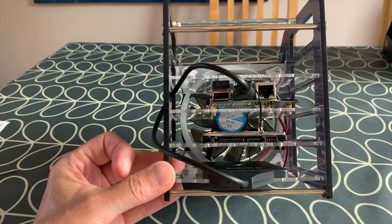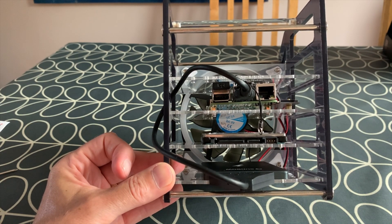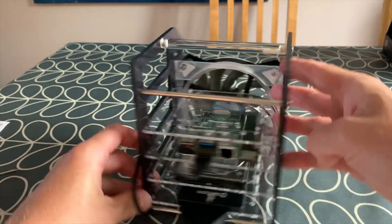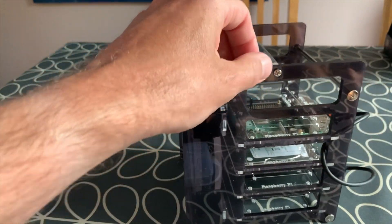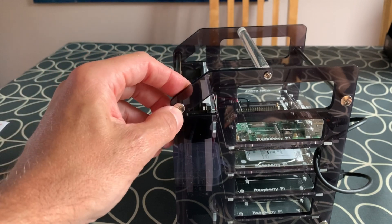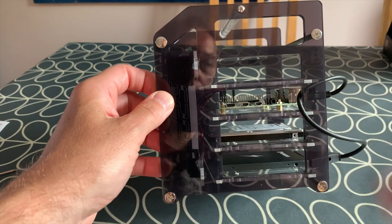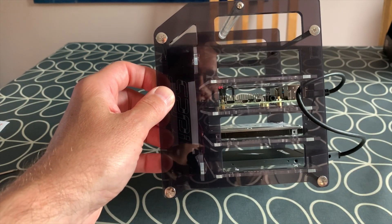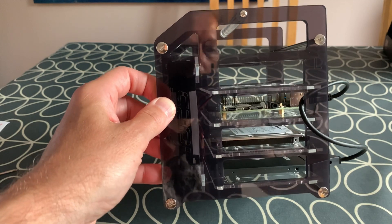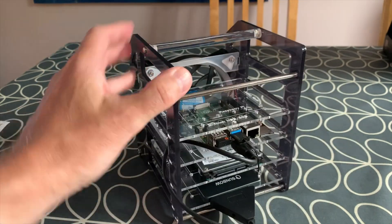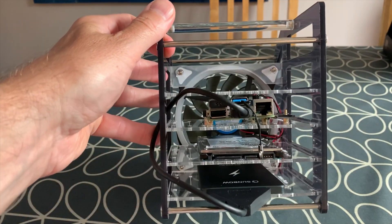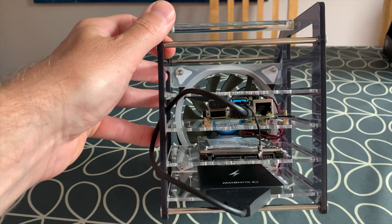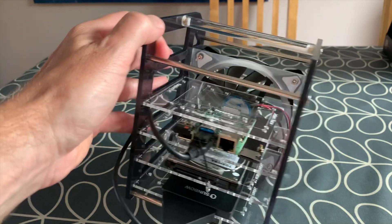Obviously I'd have to take it apart to change between that. It's not hard to take apart, you would undo this screw and these four and then you can just pull off one of the sides and then just pop each sort of perspex shelf out.